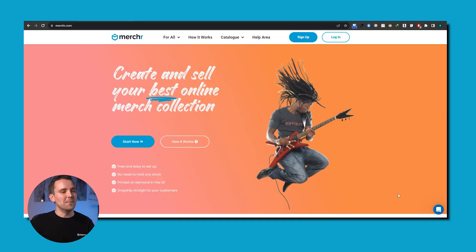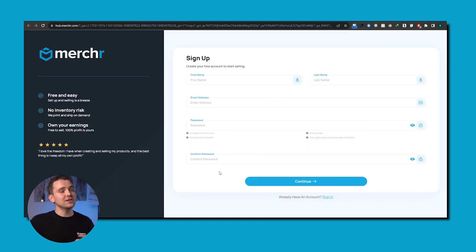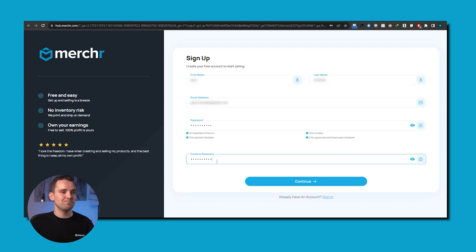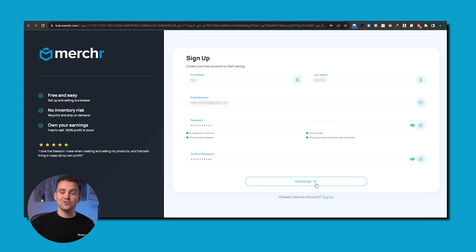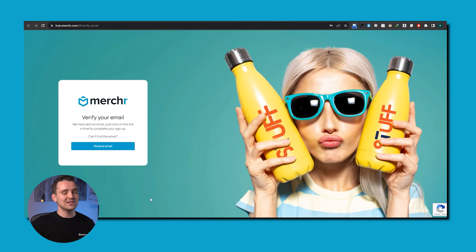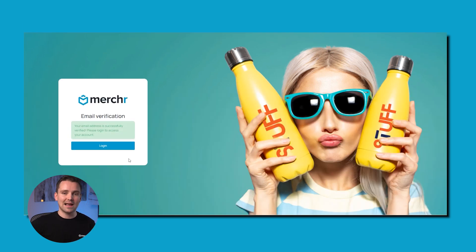Firstly, make your way over to Merchr.com and click the Sign Up button at the top right of the homepage. This will take you to a registration form, and once you've filled in the required details and chosen a secure password, you'll receive a confirmation email. Once you've confirmed your account, you'll be ready to start setting up your store.